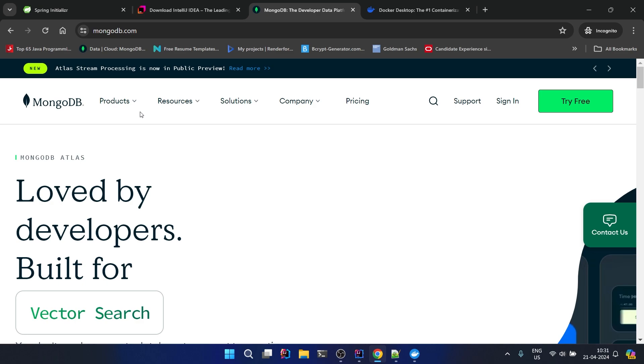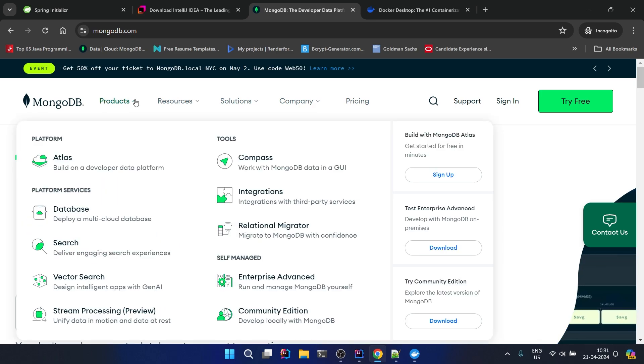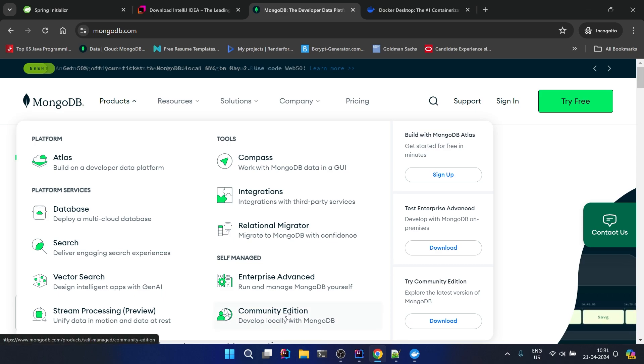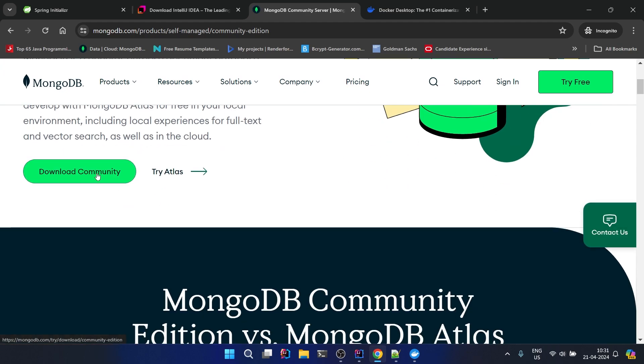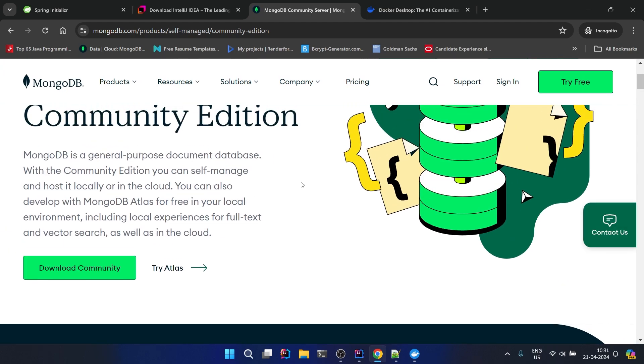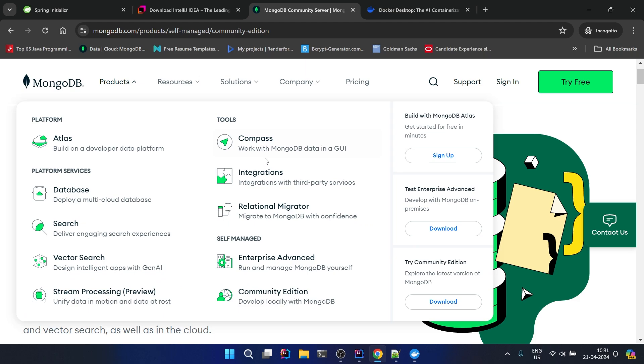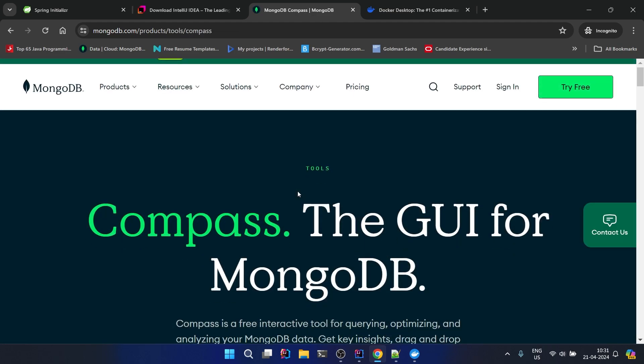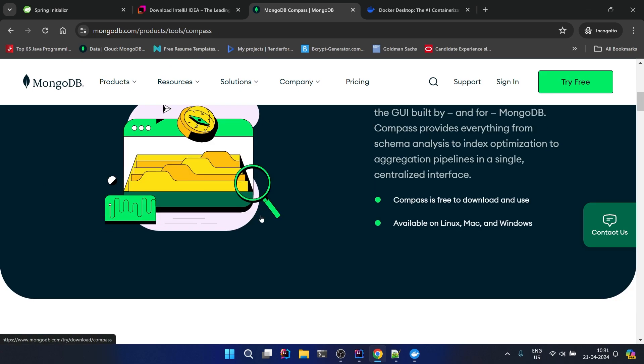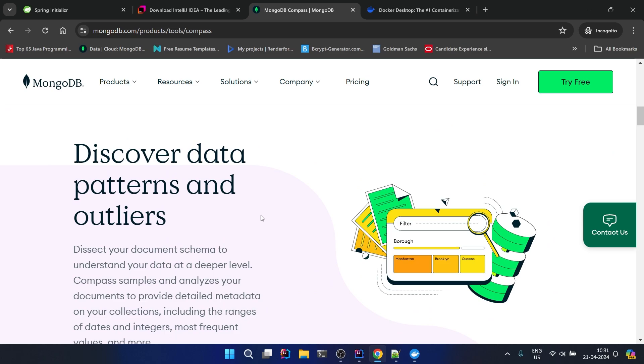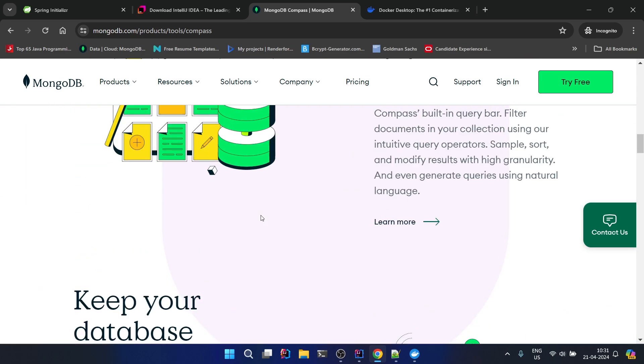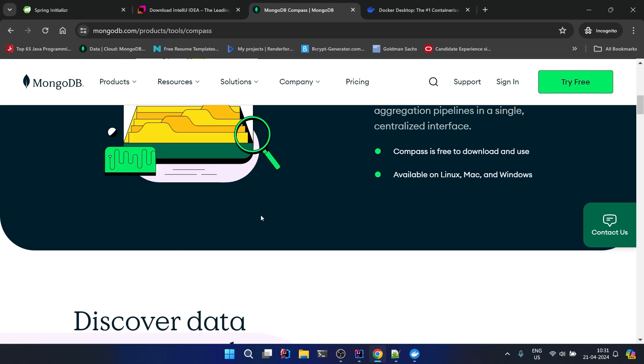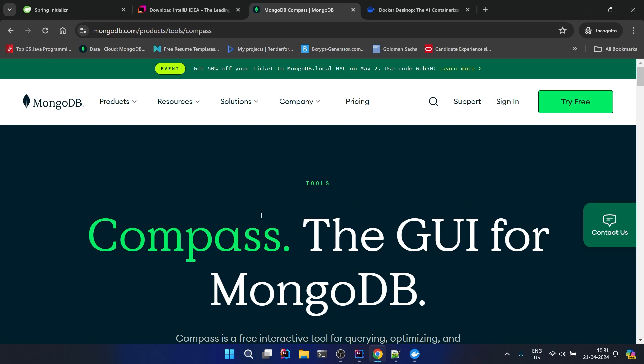For MongoDB you need to go to the MongoDB website. Now there are two options how you can install MongoDB. First option is go to products section and click on Community Edition. When you click on Community Edition here is an option for downloading it. It will install MongoDB in your system locally, and to interact with it using GUI you can install Compass. You can download Compass, it's very simple to install.